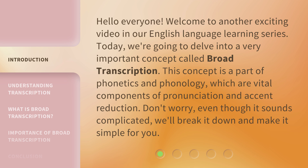This concept is a part of phonetics and phonology, which are vital components of pronunciation and accent reduction. Don't worry, even though it sounds complicated, we'll break it down and make it simple for you.